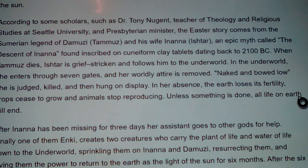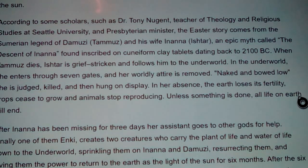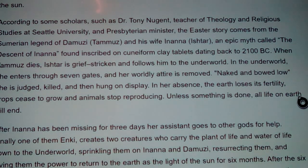When Tammuz dies, Ishtar is grief-stricken and follows him to the underworld. She enters through seven gates, and at each gate her worldly attire is removed. Naked and bowed low, she is judged, killed, and hung on display. In her absence, the earth loses its fertility — crops cease to grow and animals stop reproducing. Unless something is done, all life on earth will end.